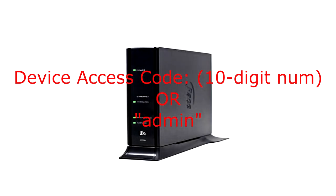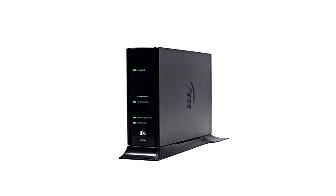It should say device access code. It should be a 10-digit number. If that doesn't work, try the password admin. Sometimes that works for routers as well.